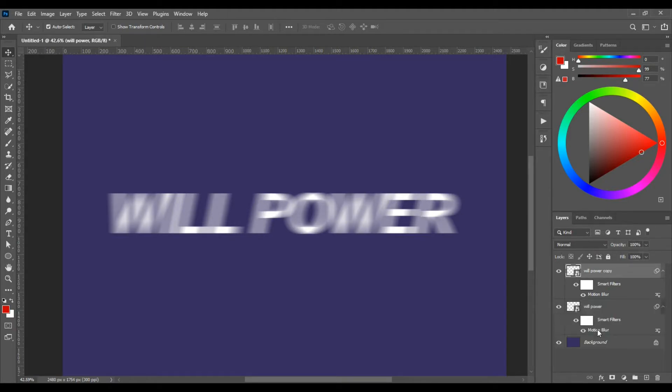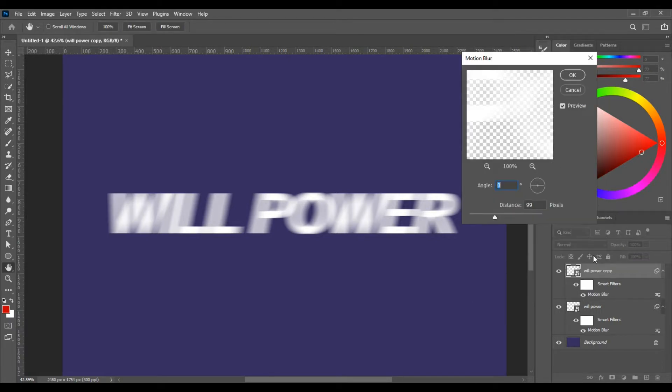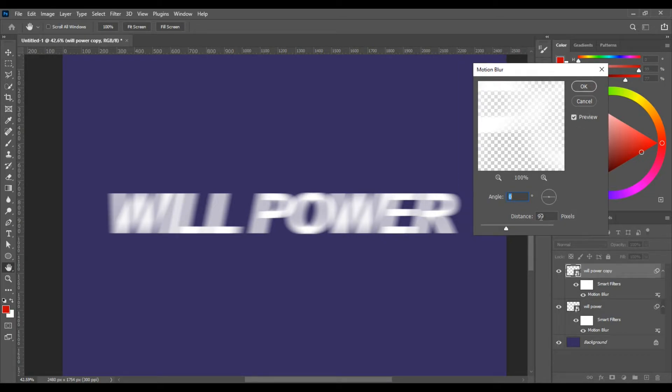Control plus J to duplicate the layer. Double click here to open the Motion Blur settings.